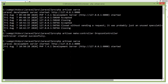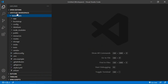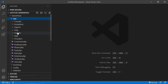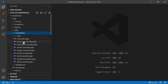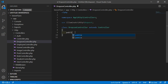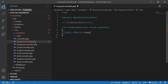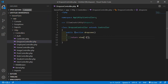Now go to the project and open DropZoneController. Go inside the app folder, then HTTP, then Controllers, and open DropZoneController. Here, create a function: public function imageDropZone, and simply return a view — let's say the view name is dropzone.